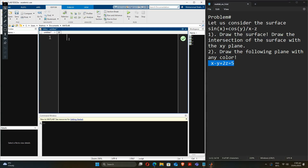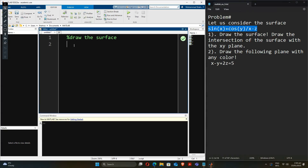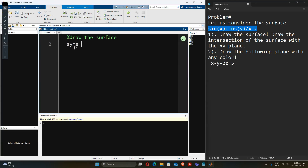Let's first start with the first part of the question, so we have to draw the surface. In order to draw the surface I have to write the explicit equation in terms of an explicit function, so let's first assign the variables x and y.